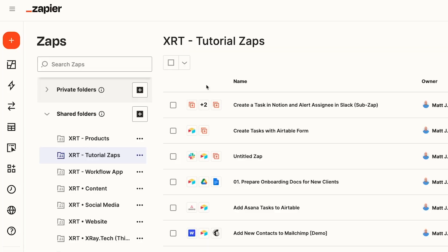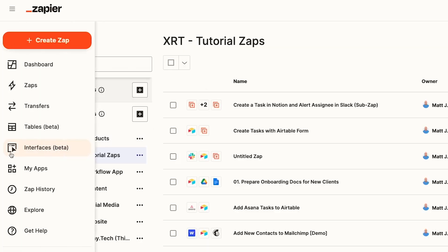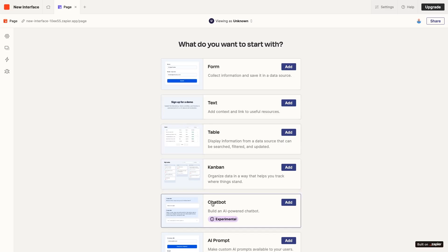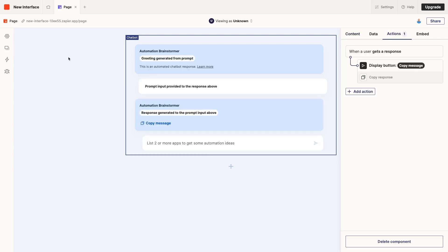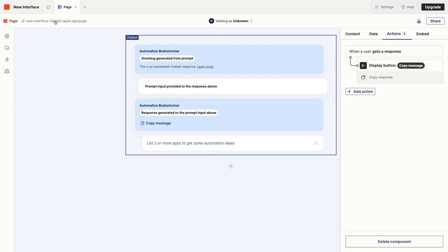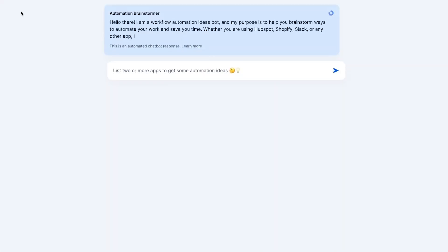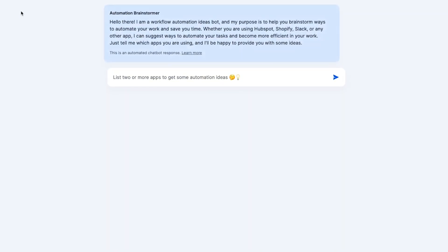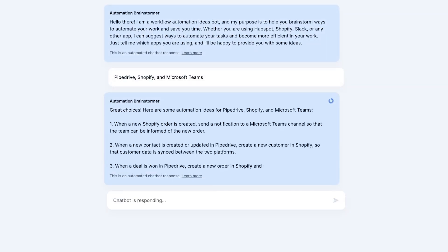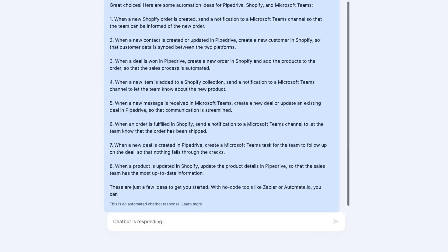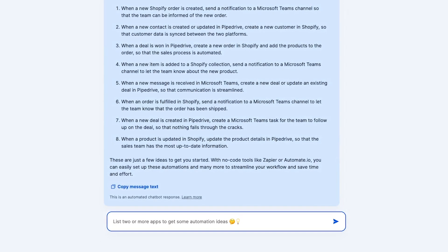Building a no-code chatbot in a Zapier interface is very simple and only takes a few minutes. I'll give you a quick overview of how it works now, then I'll walk you through the whole process step by step. First, you'll create a new interface in Zapier, then add a chatbot component to one of the interface's pages. Configure your chatbot settings to your liking by providing a title, a directive, and other useful options. Open up your live page to test out your chatbot. Once everything is all set, copy the link to share it with anyone on the web. Now let's take a closer look at each one of these steps.